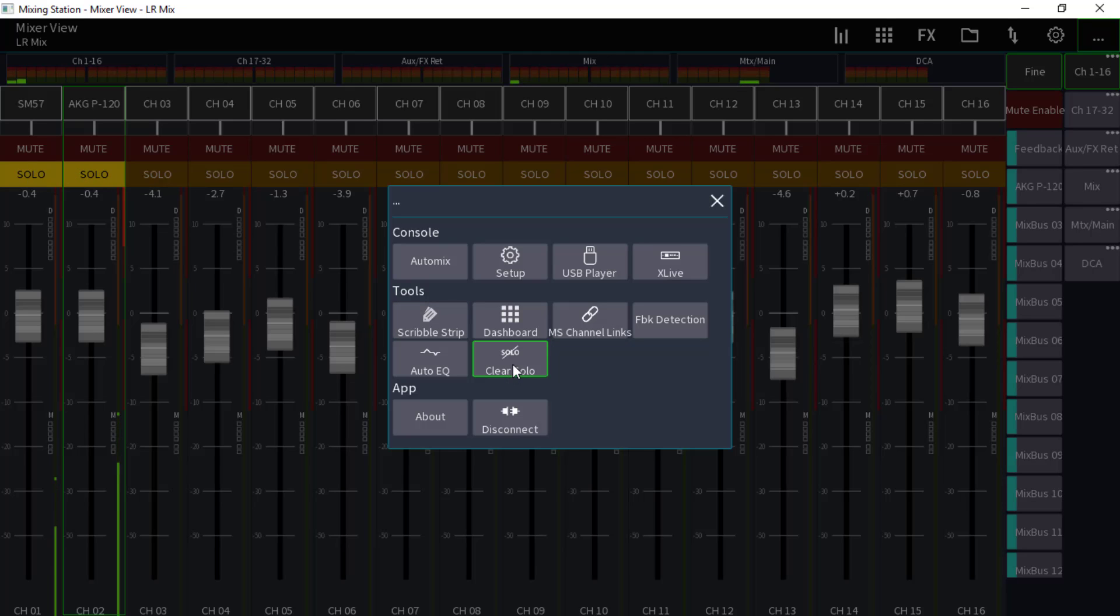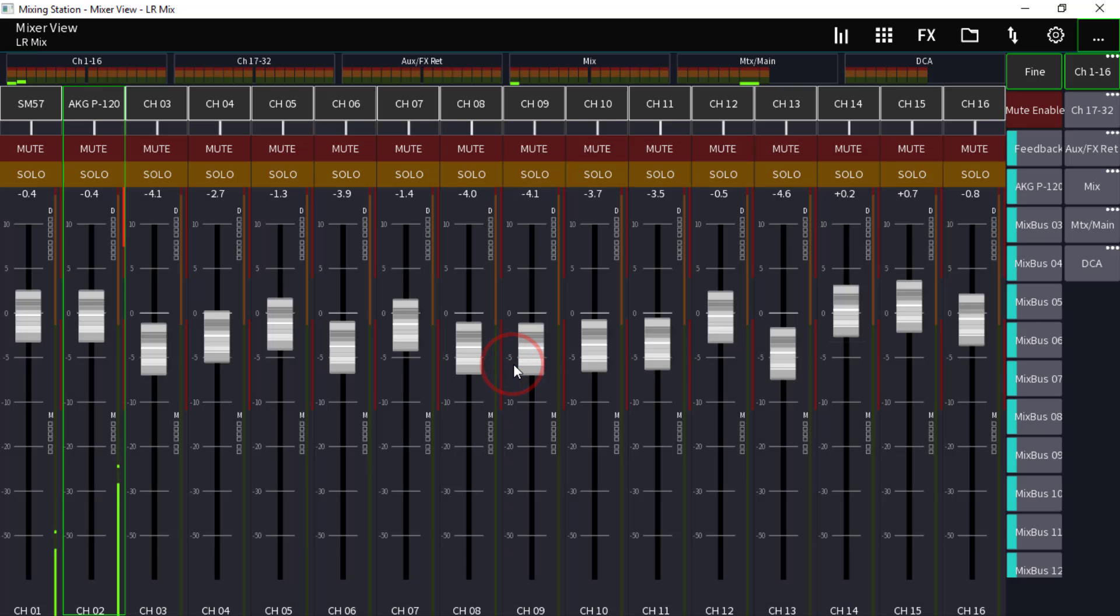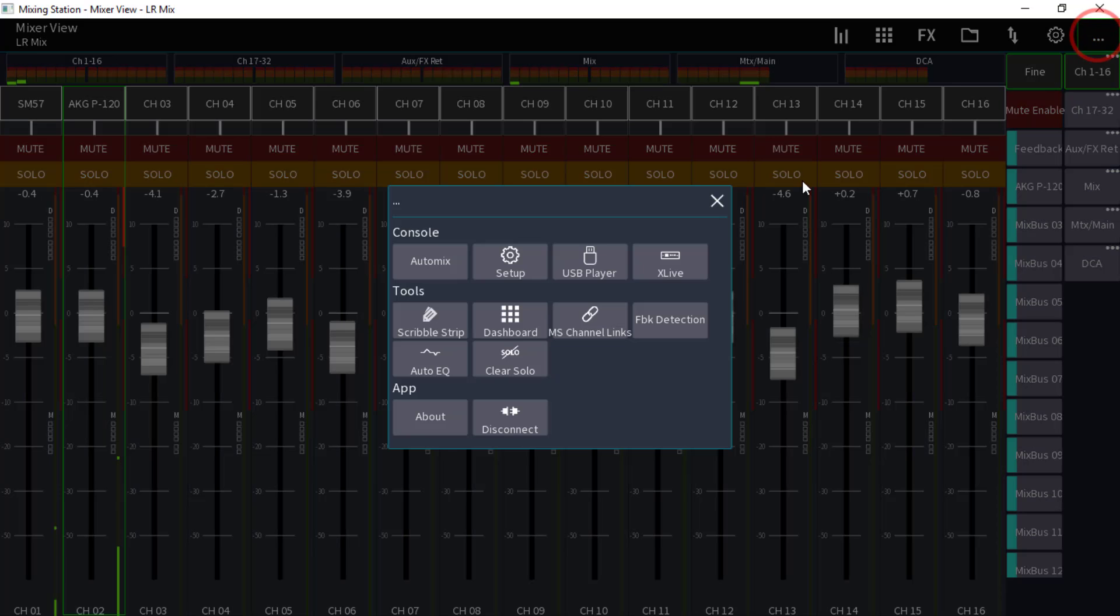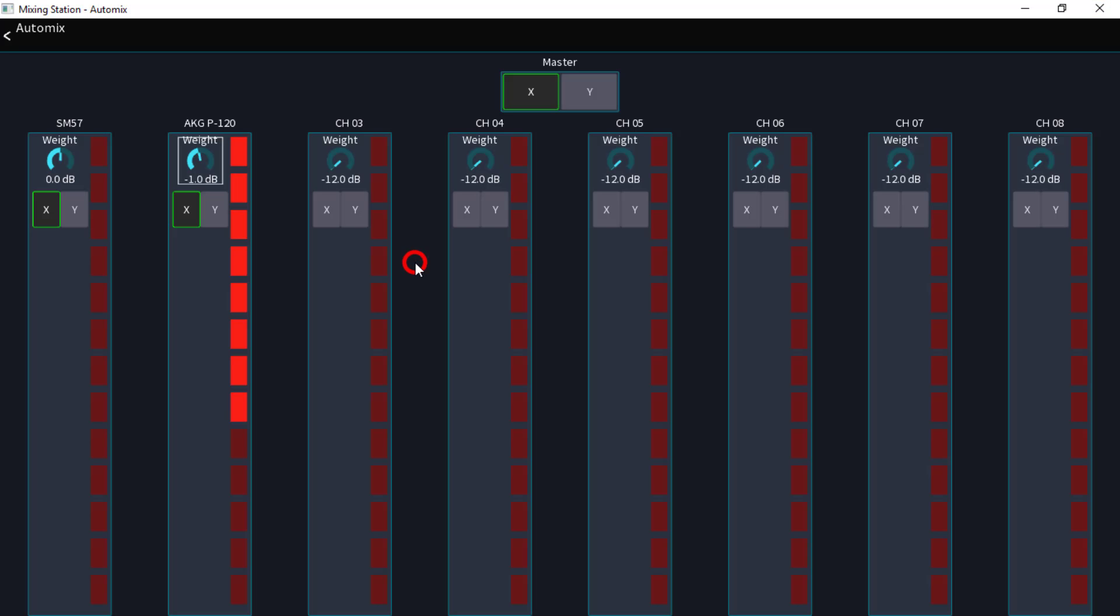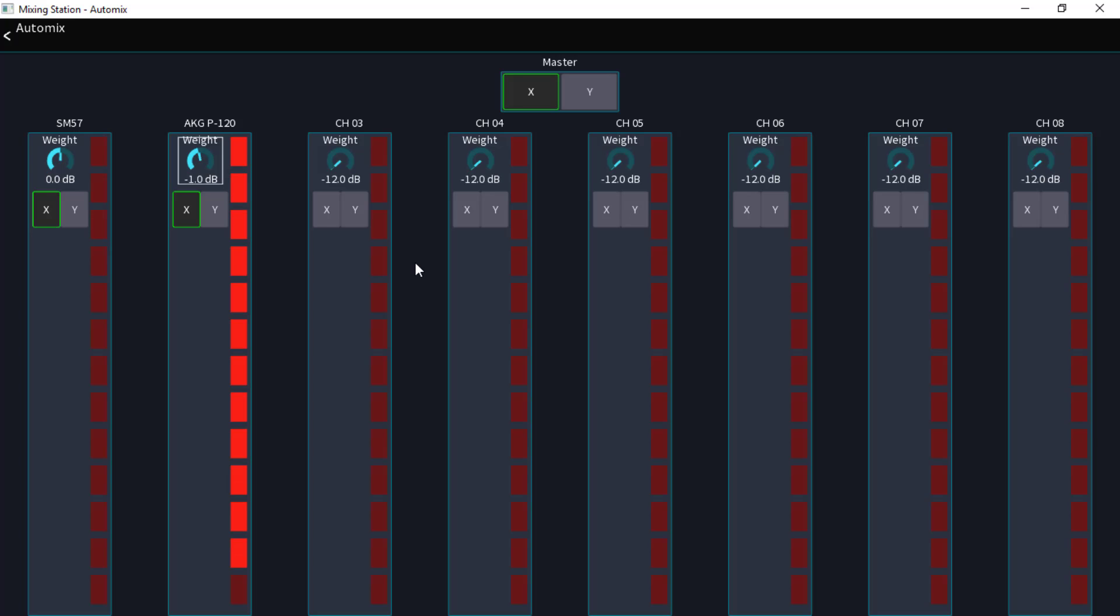Real simple, you just click it, solos are off. Now let's talk about the auto mix feature. This was designed by a fellow named Dan Dugan and it's quite ingenious.